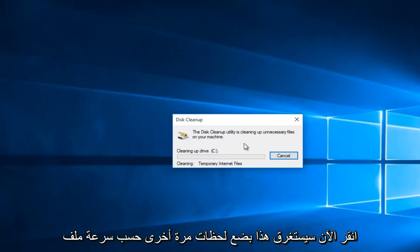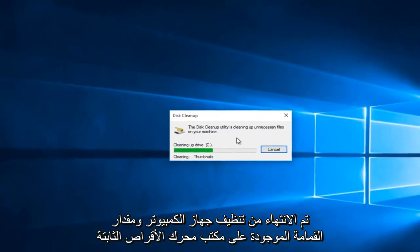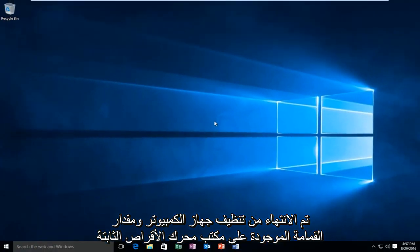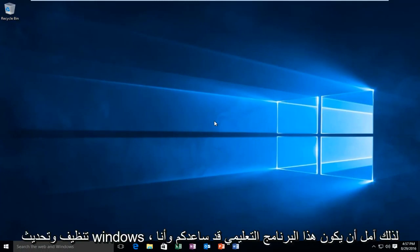Now this will take a few moments, depending on the speed of your computer and how much junk is on your hard drive. Disk Cleanup finished running, and your hard drive is taking up a little bit less space thanks to Disk Cleanup and the Windows Update cleanup.